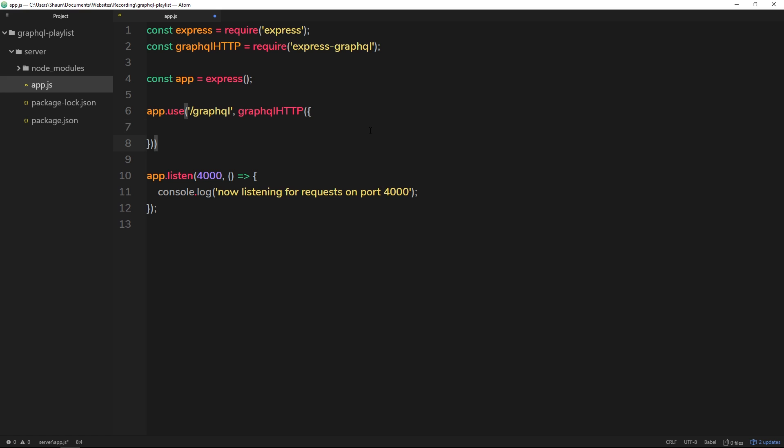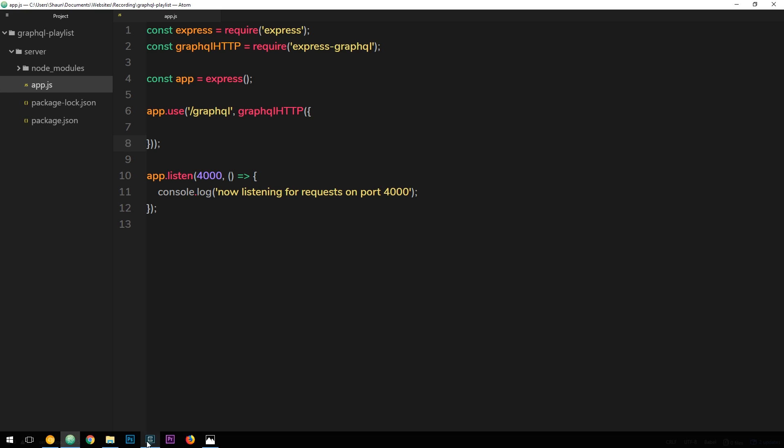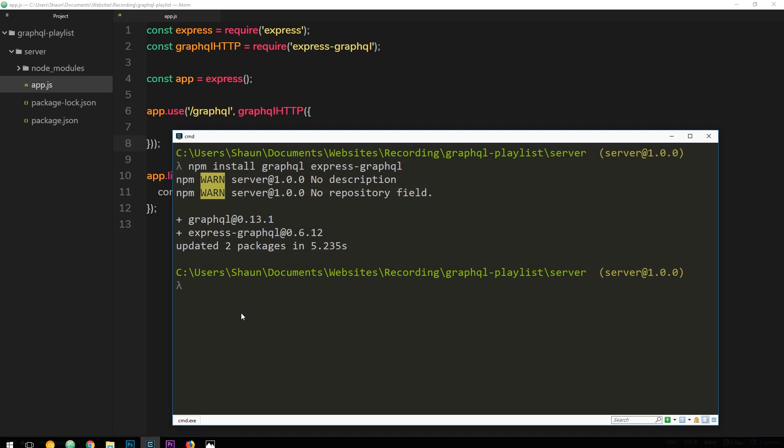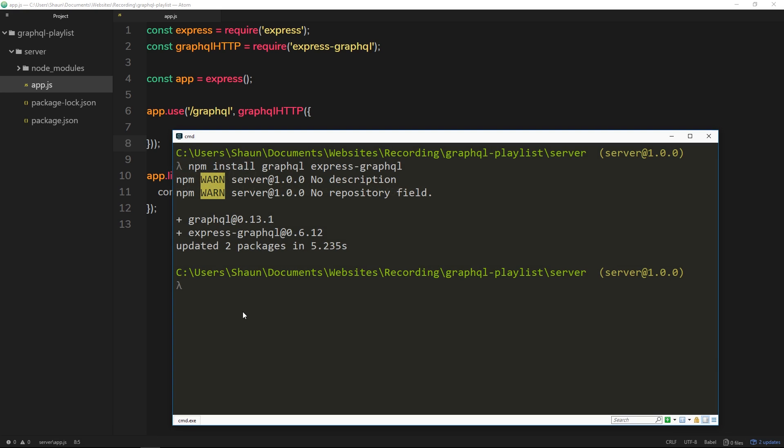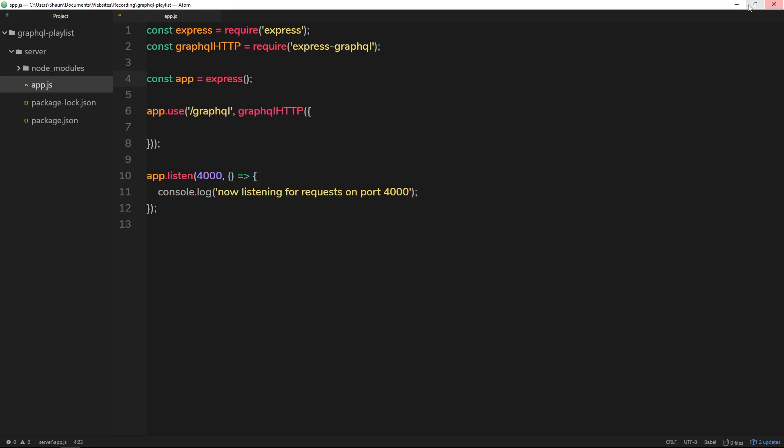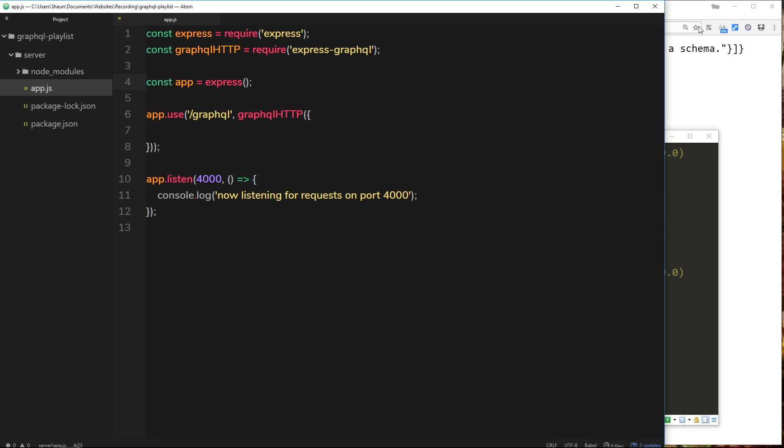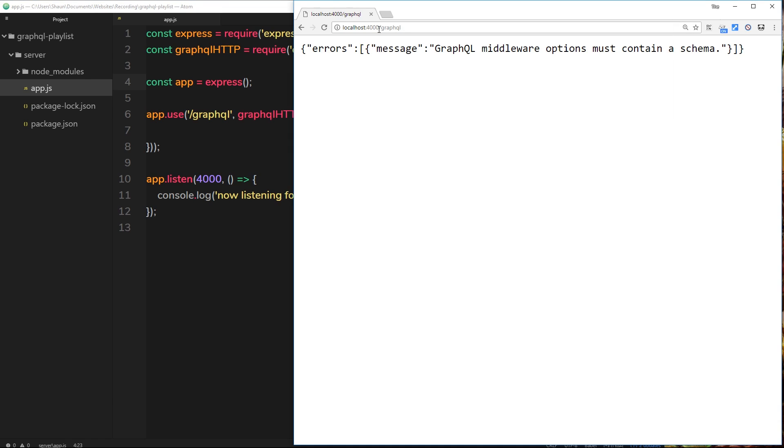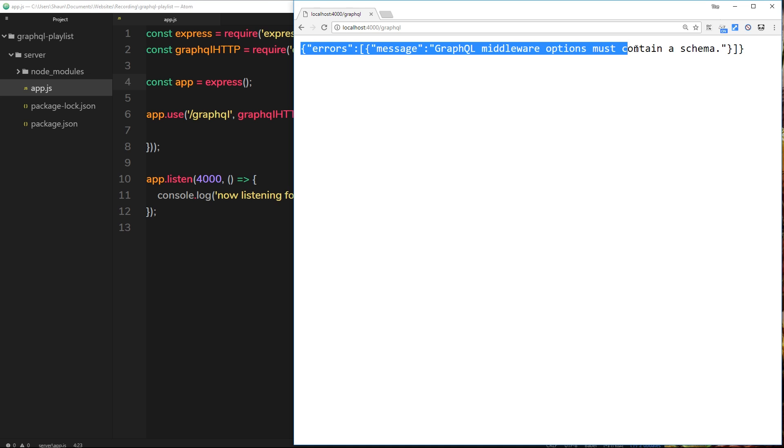So what's going to happen now if we save this and run it and try to go to /graphql? Well, let's have a look. First of all, let's go down to our console and try and run the file—nodemon app—and then when we've run that, let's go over. And you can see if I go to /graphql after localhost:4000, then I get this error object.